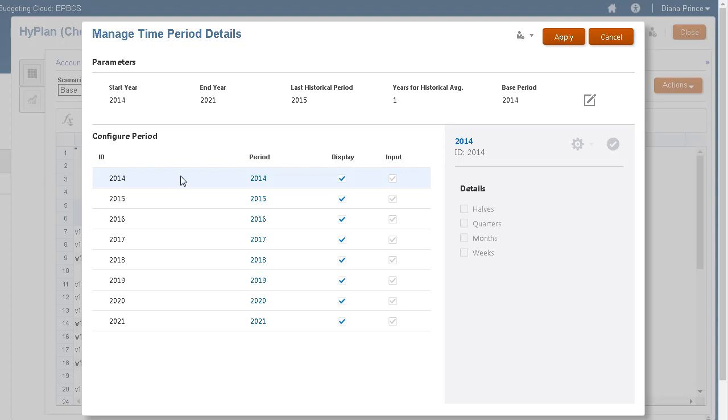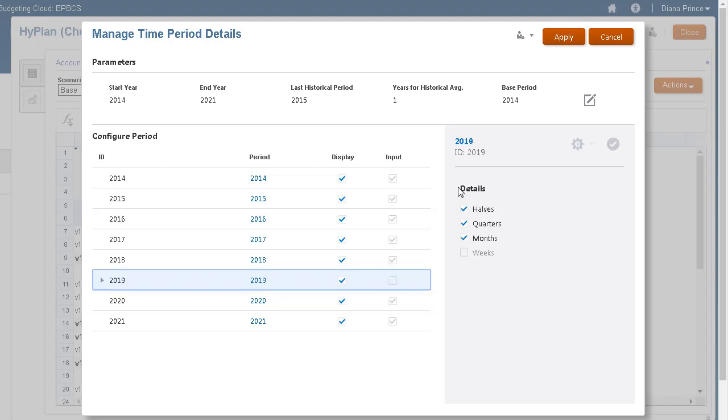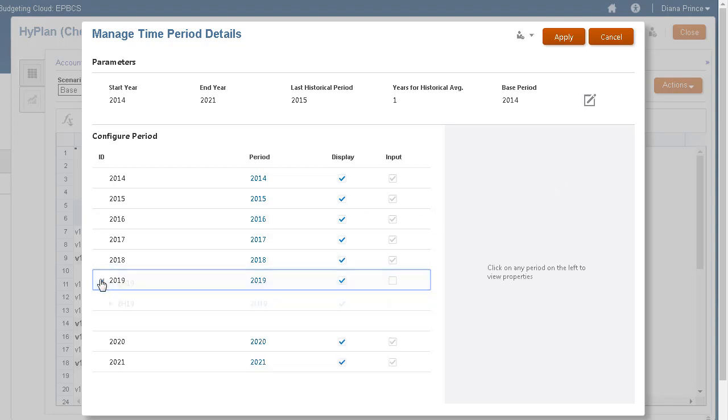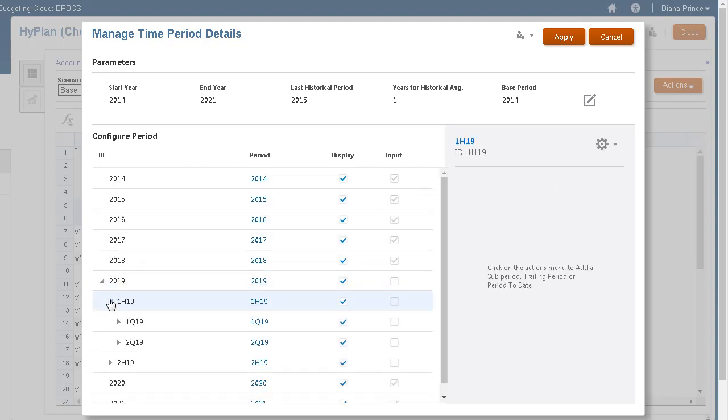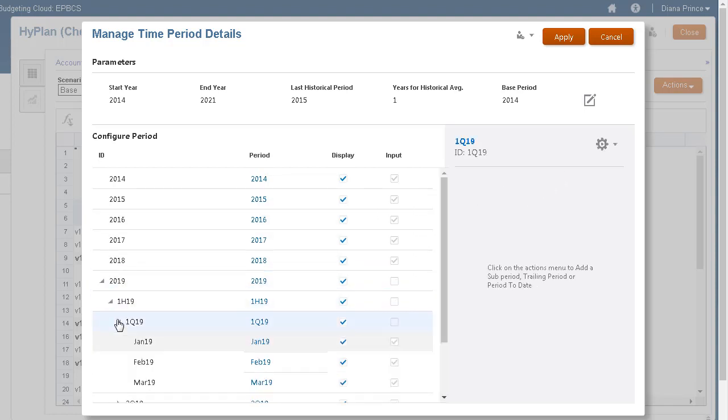For any year other than the beginning balance year, you can select and combine periods of years, halves, quarters, months, and weeks for historical and forecast data.